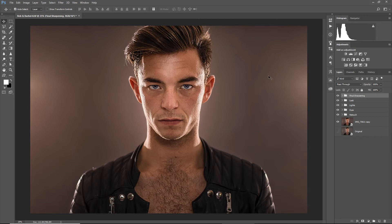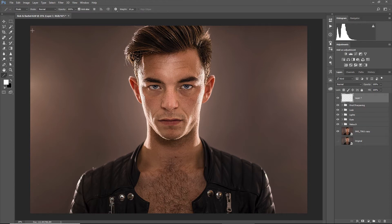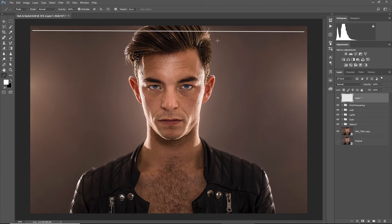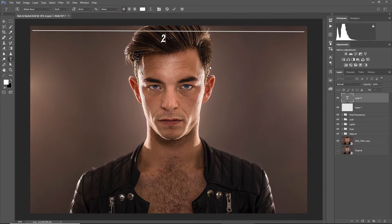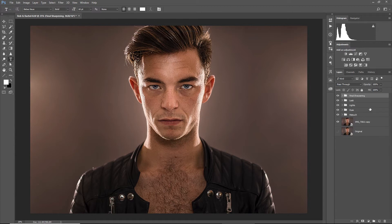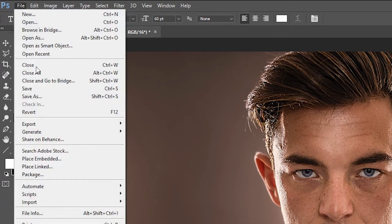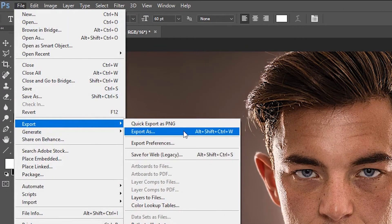Now first of all I will show you how to properly export your image in Photoshop. We have this image of Rob here and we want to export this for Facebook. We need to keep in mind that the longest edge can only have a maximum size of 2048 pixels. Photoshop has a really nice export suite which you can find under File > Export > Export As.